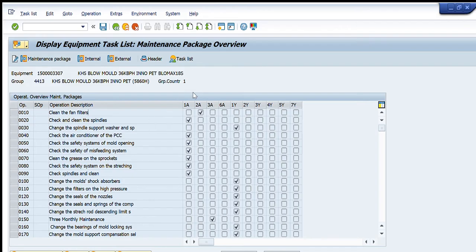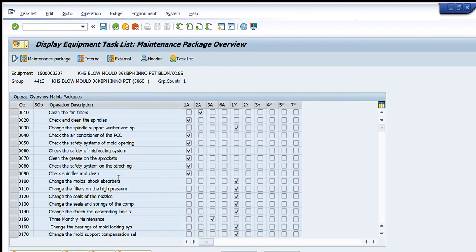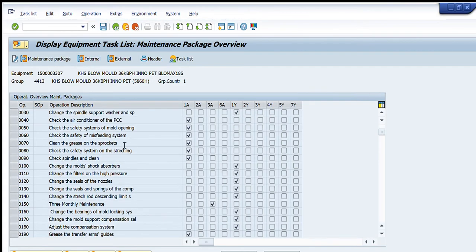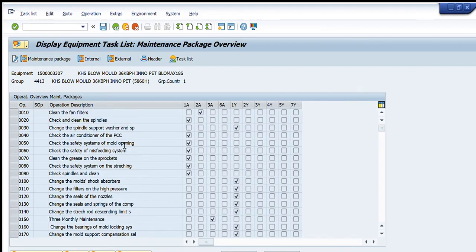For example: 1A is one month, 2A is two months, 3A is three months, 6A is six months, and 1Y is one year. The second activity is after one month, the third — changing the spindles — is after one year, the next five are after one month, the three-yearly maintenance is a generic name, and one is after three months. In this way, each activity is categorized with a particular time interval after which it must be performed.